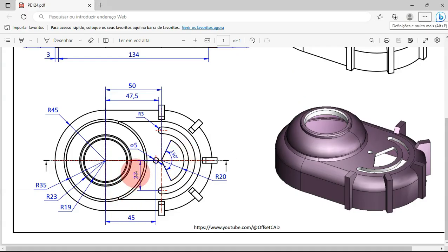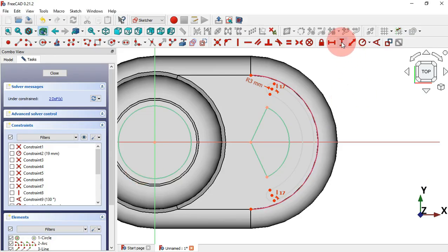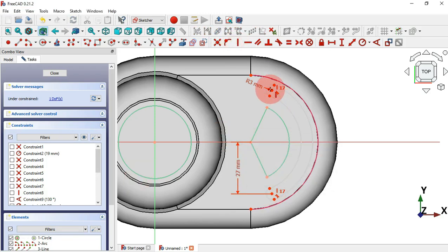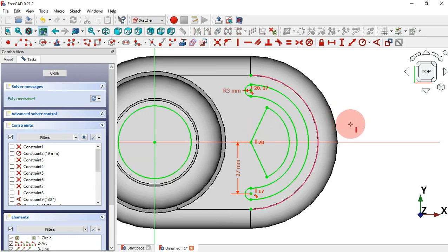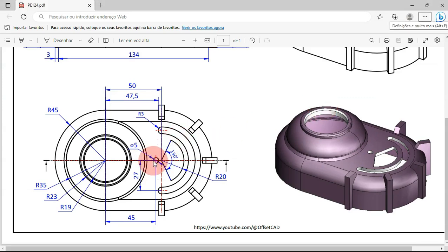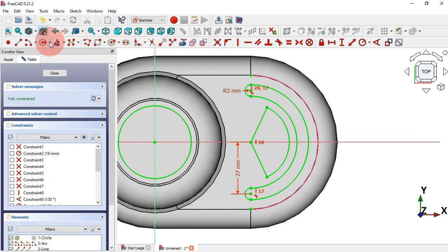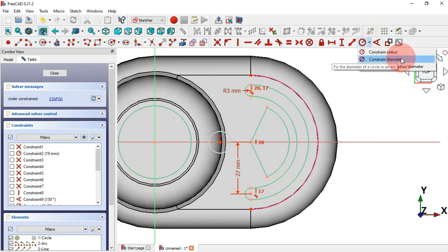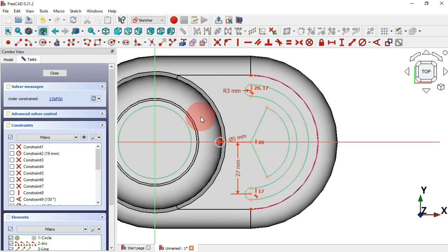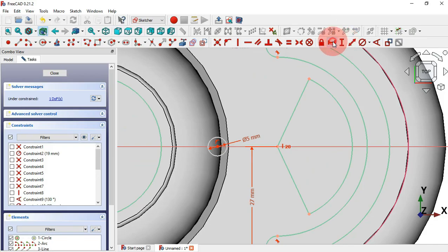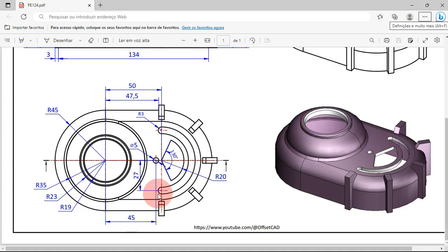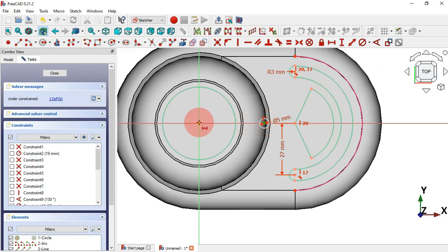Next add the dimension of 27 millimeters for this distance. Select Constrain Vertical and click the center point, then the other center point, and set 27. Apply Vertical Constraint to the two center points — now the sketch is fully constrained. Next trace the small circle: select the Circle tool, click on the horizontal axis, and draw the circle. Set the diameter to 5 millimeters. Now one degree of freedom remains — select Horizontal Distance tool and set 45 millimeters from the circle center to the origin.